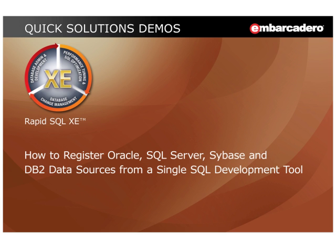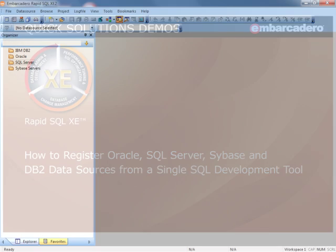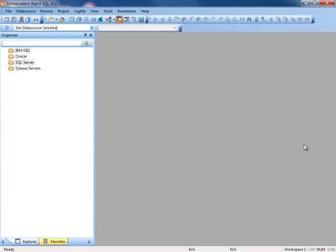Hello, I'm Scott Walls at Embarcadero Technologies. In this video, I'm going to show you how to register Oracle, SQL Server, Sybase, and DB2 data sources from a single SQL development tool. That tool being Embarcadero's RapidSQL XE. Here we're looking at RapidSQL XE's main screen.